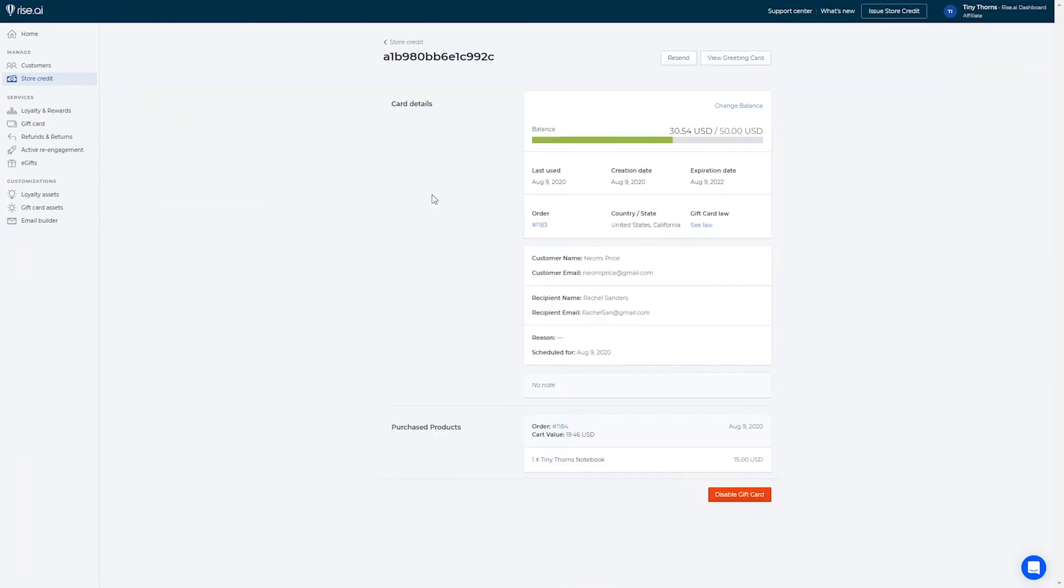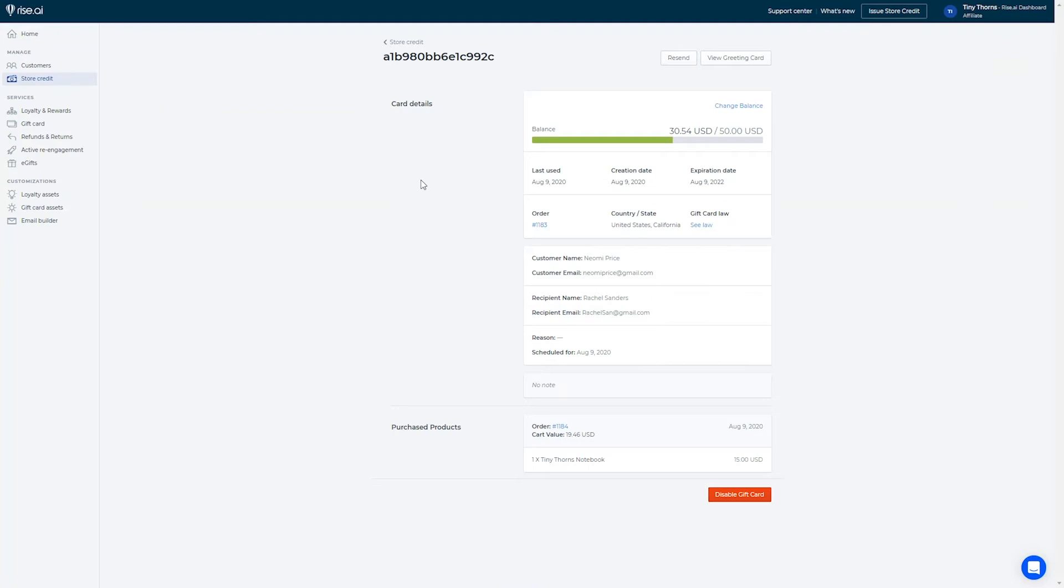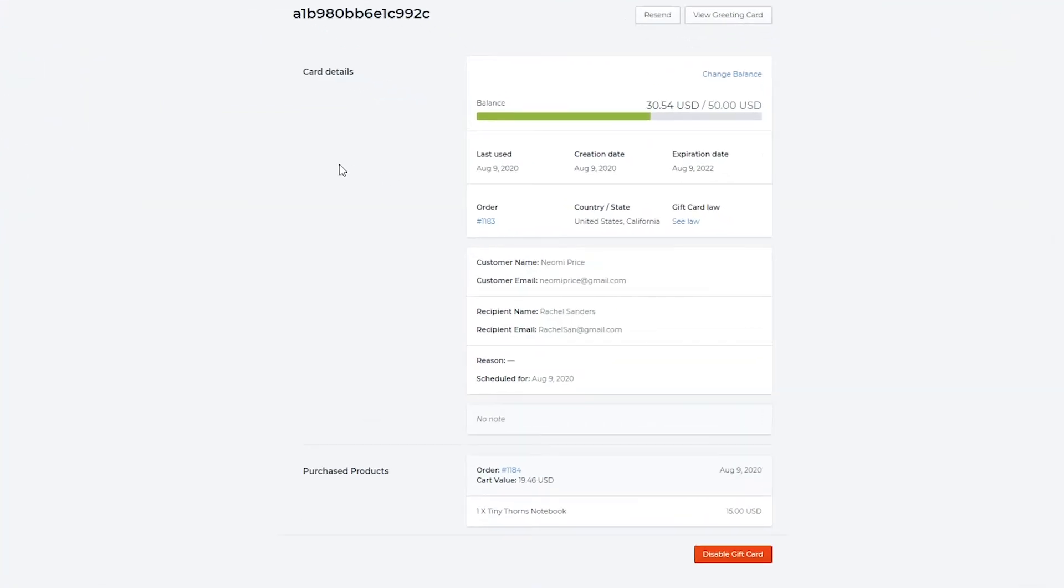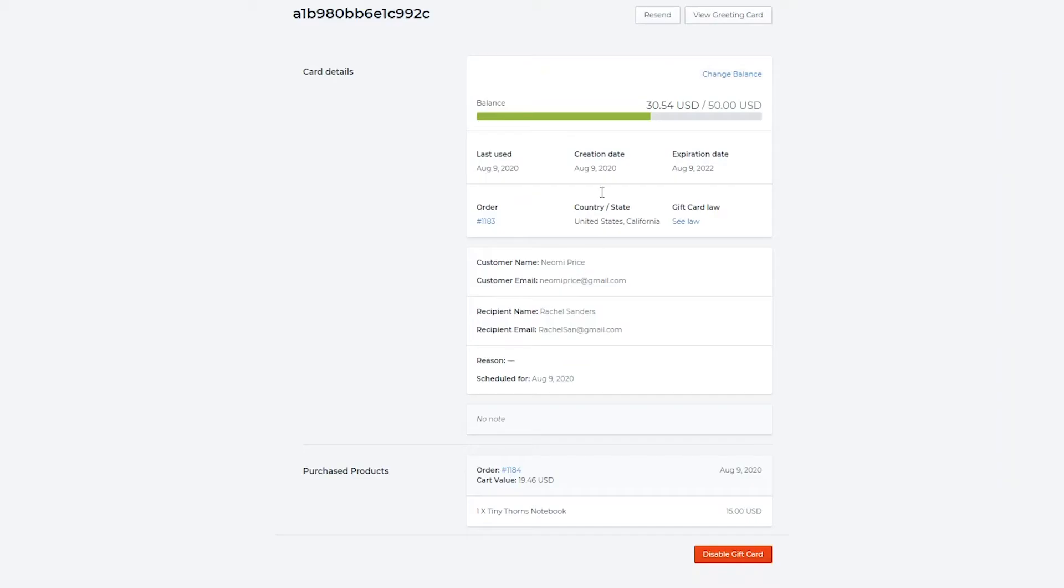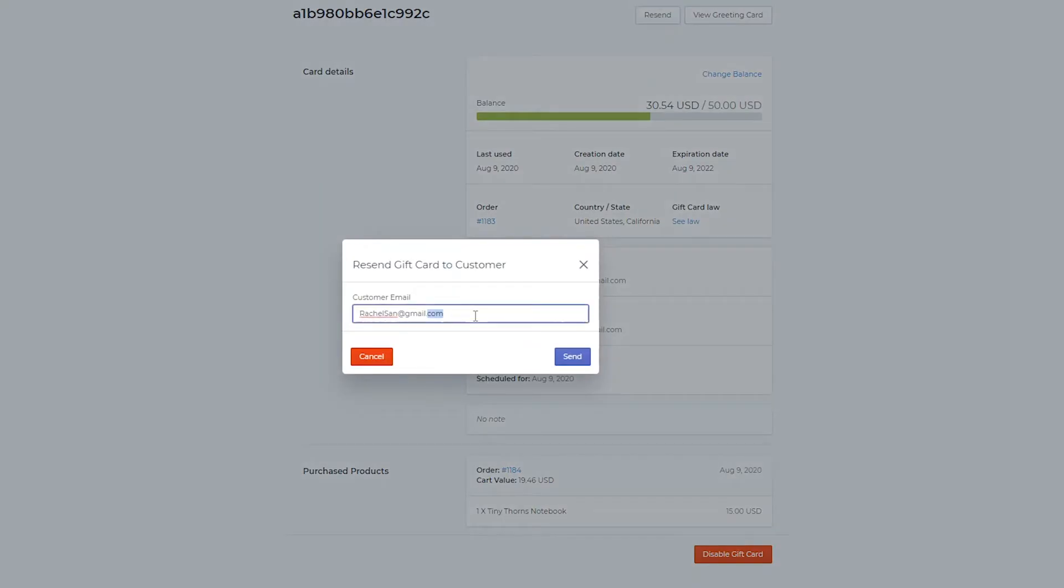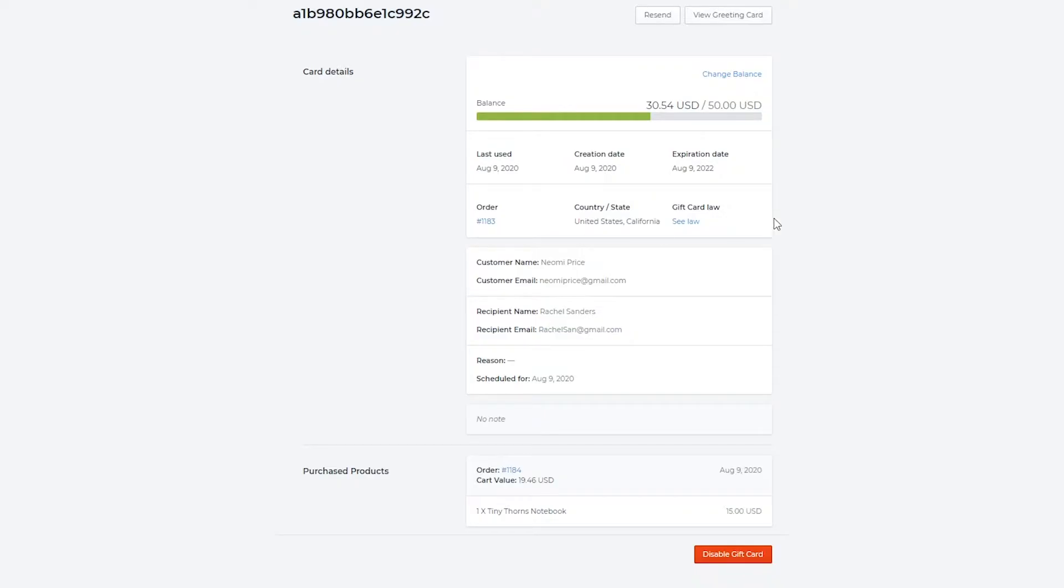When clicking on a gift card bought in store you can see the current balance of the gift card and adjust if needed. You can also resend the gift card to any email address which will resend the gift card immediately. In this tab you are also presented with more information like the gift card order number and the expiration date. You can also see the sender's and recipient's contact information, when the gift card was scheduled to be sent out, and what was purchased using the gift card.